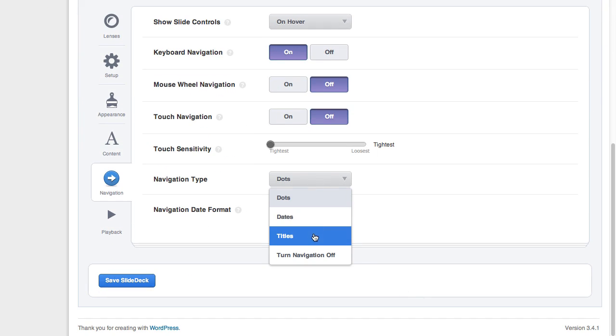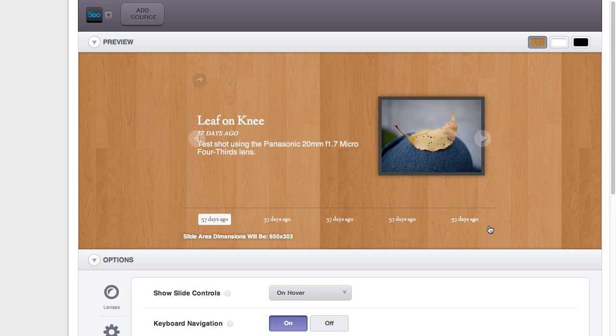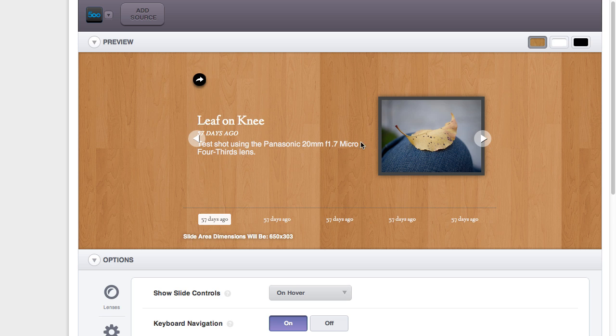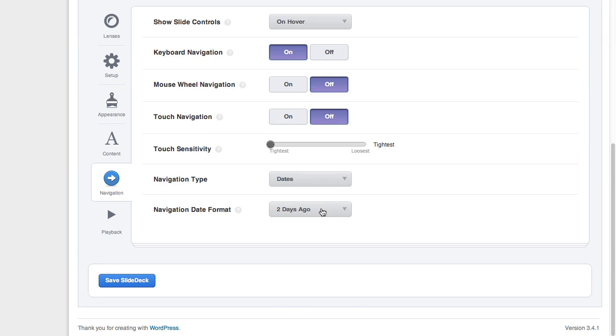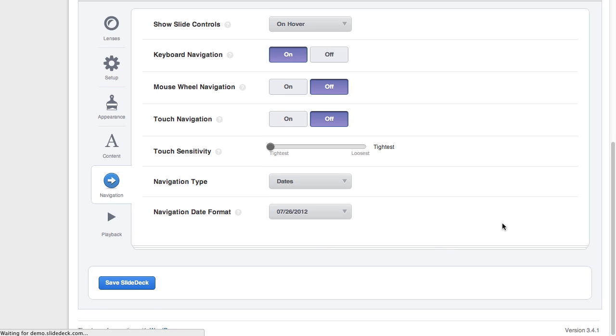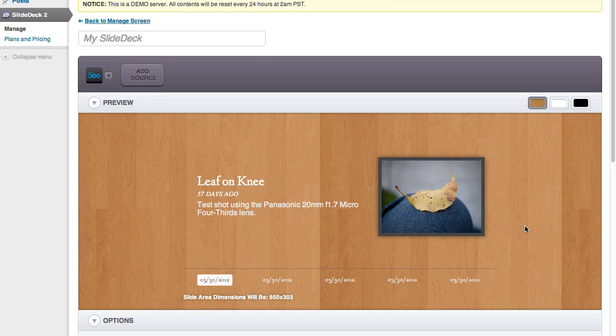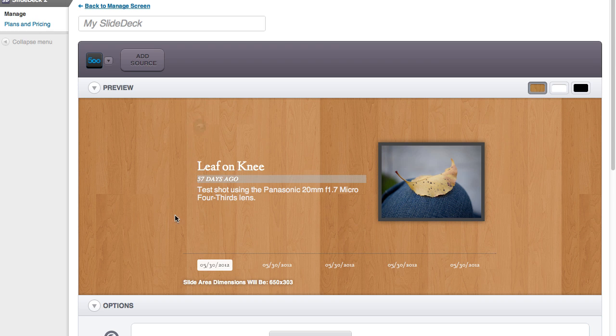You can also change this to dates and choose an independent format for the dates. Right now everything's 57 days ago. That's when we populated the 500px account. But you can change that to 7-26-2012 and you get this date format down below, but you still have the 57 days ago format up here. That's a pretty cool feature of this lens. It's also one of the only lenses to use multiple date formats.